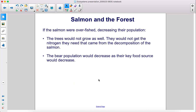If the salmon were overfished, decreasing their population, the trees would not grow as well. They would not get the nitrogen they need that came from the decomposition of the salmon, and the bear population would decrease as their key food source would decrease.